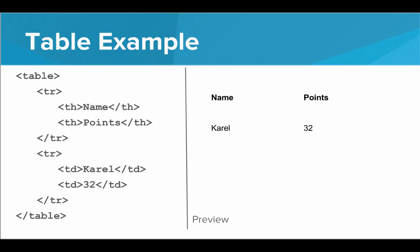We see in the first row, we have name and points. Those are headers. And in the next rows, we have the actual table data. Carol has scored 32 points.